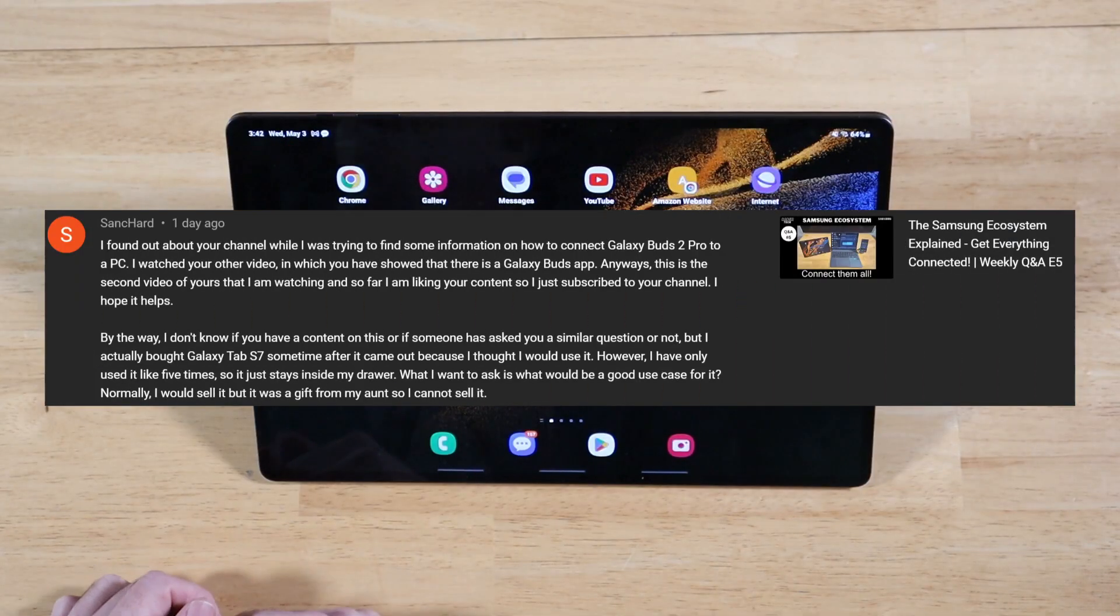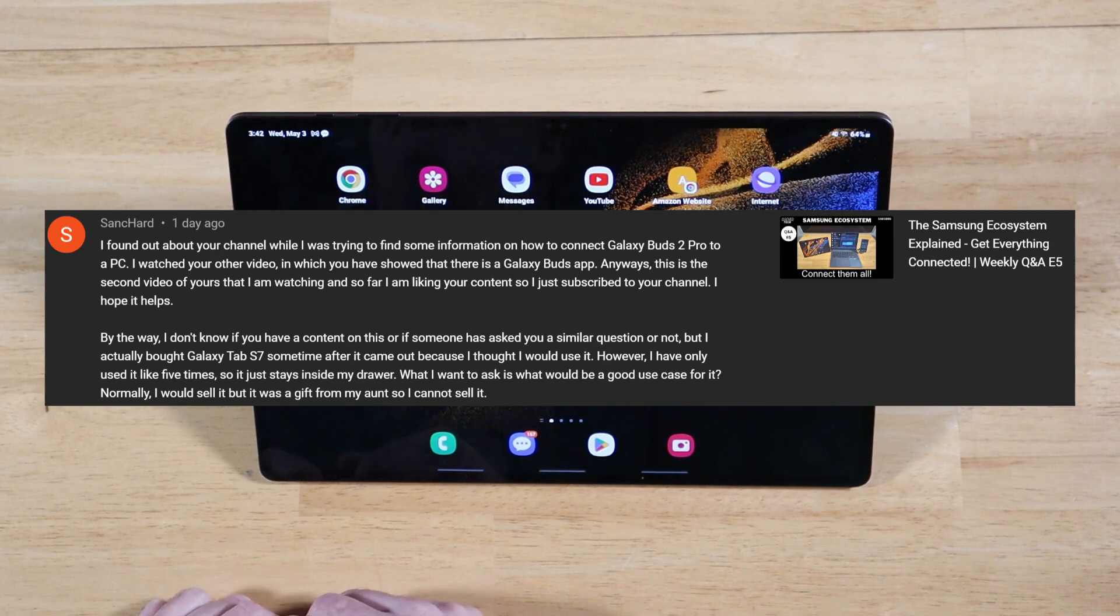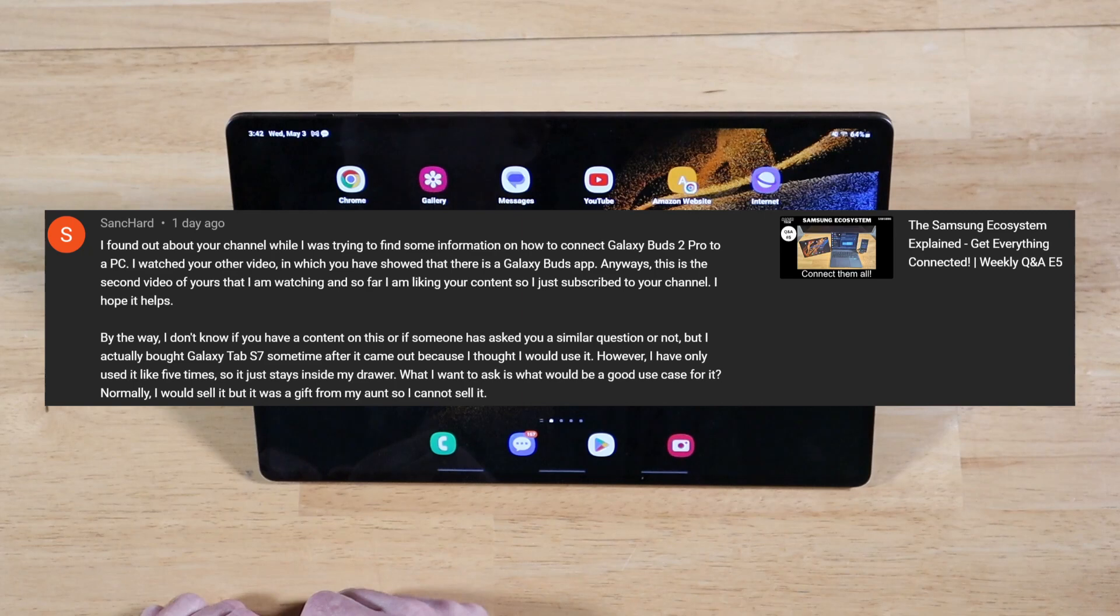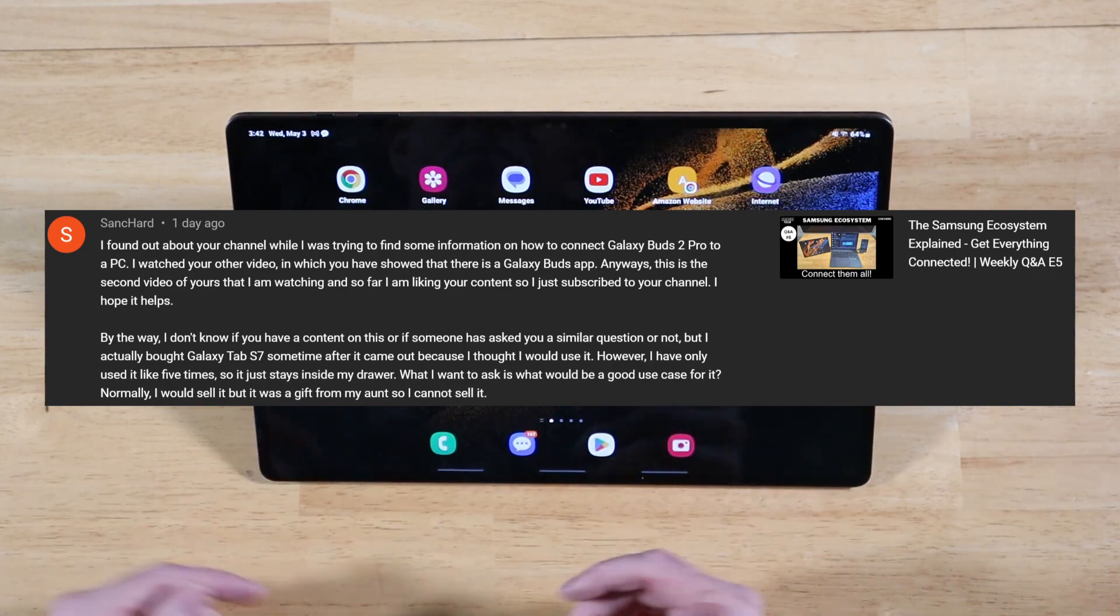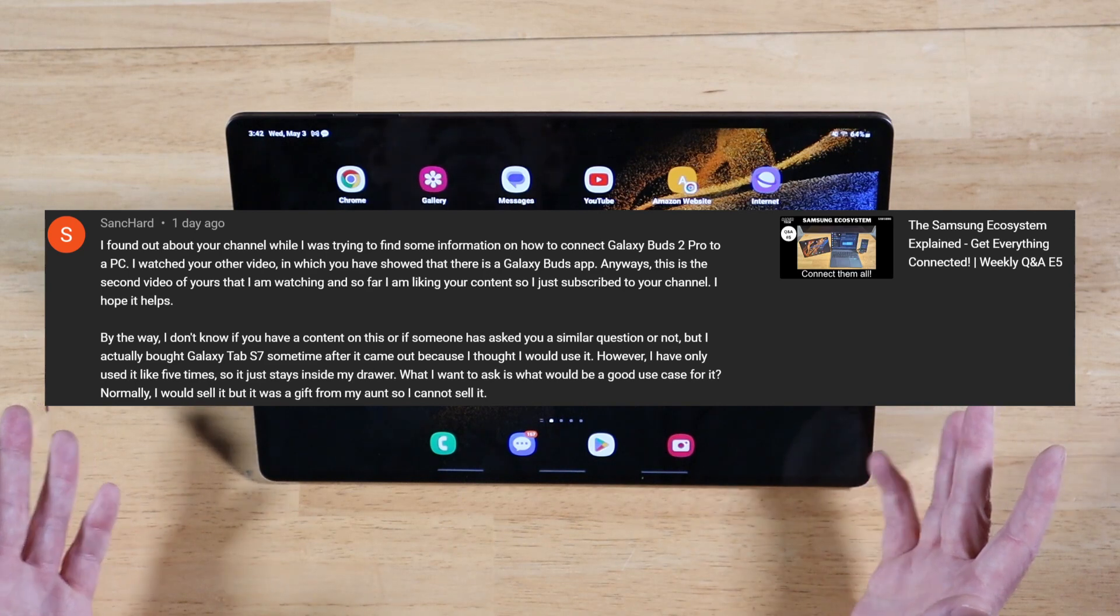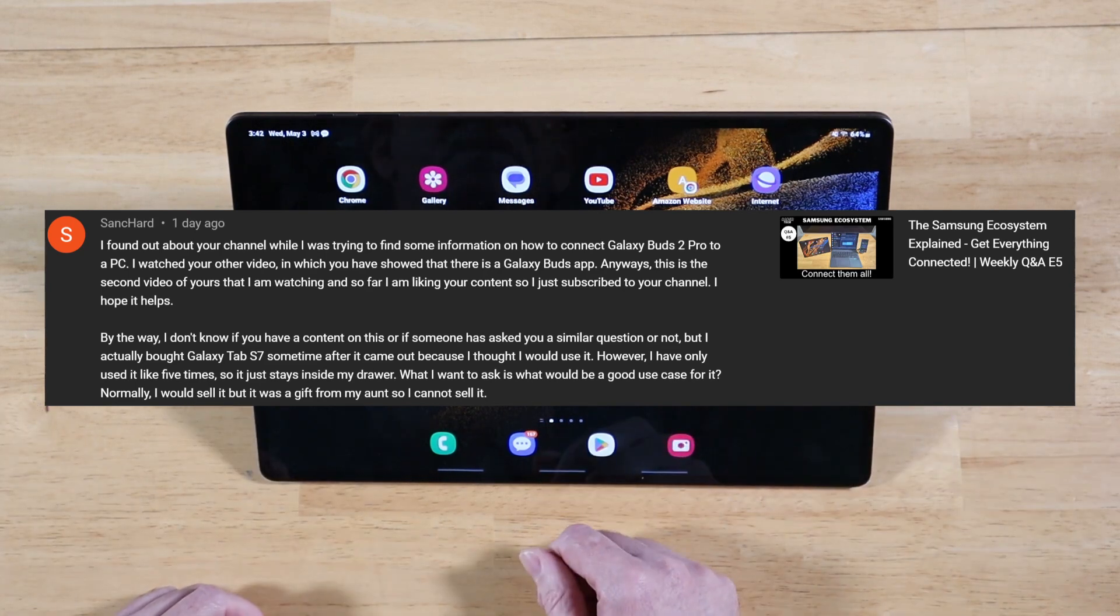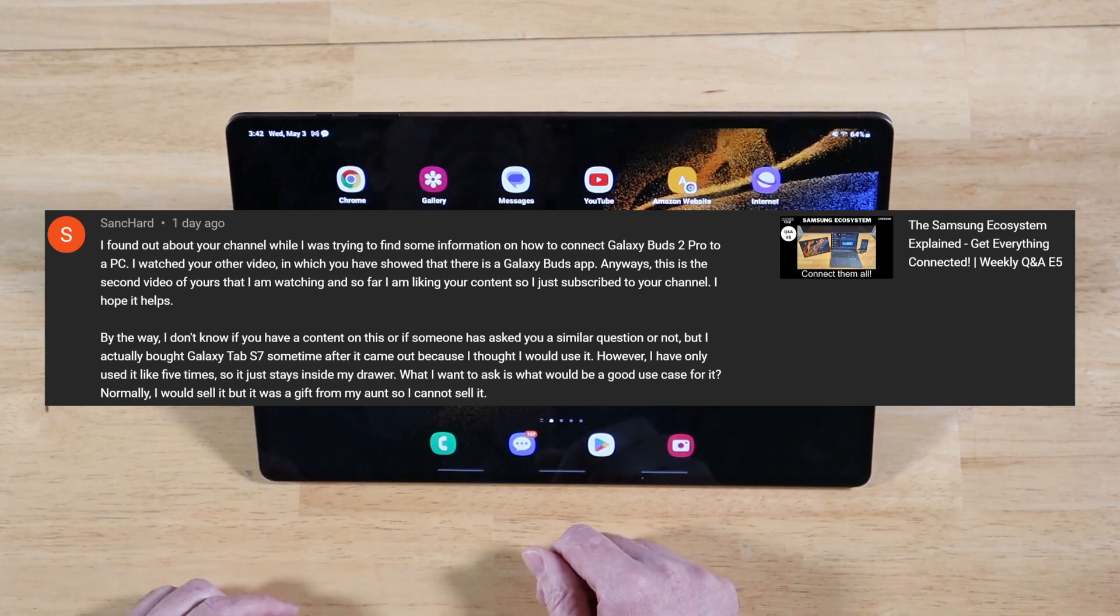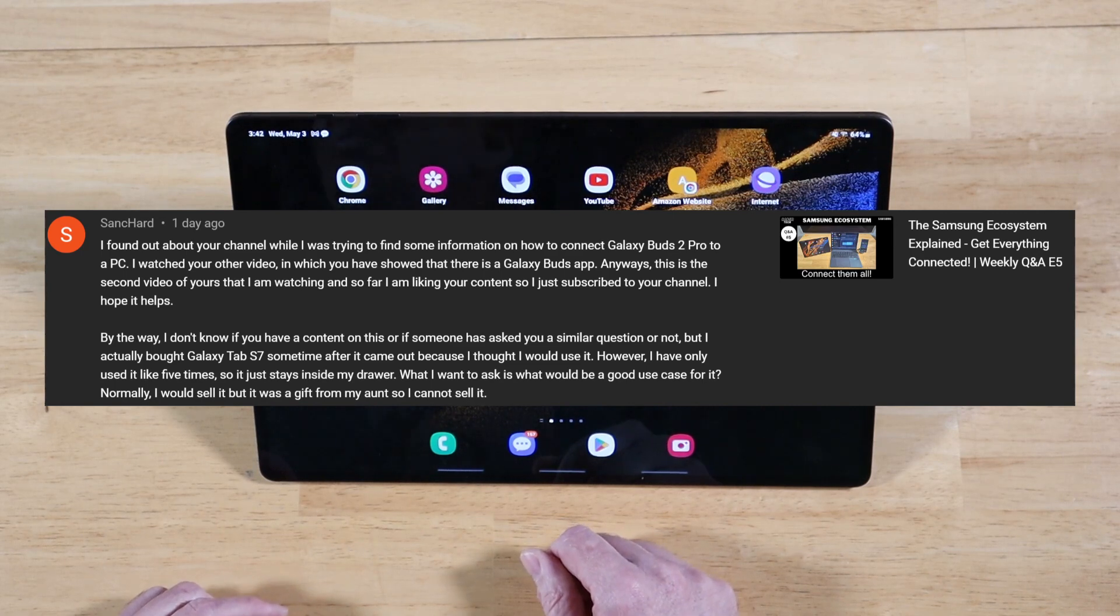All right, our next question comes in from Sankhard. I found out about your channel while I was trying to find some information on how to connect the Galaxy Bugs 2 Pro to a PC. I watched your other video in which you showed that there is a Galaxy Bugs app. Anyways, this is the second video of yours that I'm watching and so far I'm liking your content. So I just subscribed to your channel. I hope it helps. Sankhard, it really does help. I really do appreciate it. You know, one thing about my channel is I never ask people to like or subscribe. I just feel very uncomfortable doing that. So when you guys take the initiative to do that, it really helps me out a lot. And it just feels great to go into my analytics and see new supporters. So I really do appreciate it. It does help. Thank you.